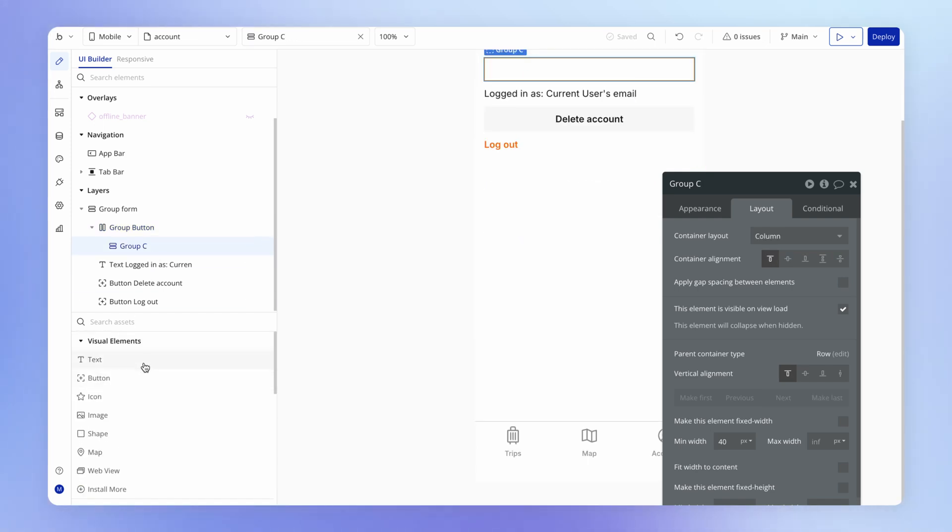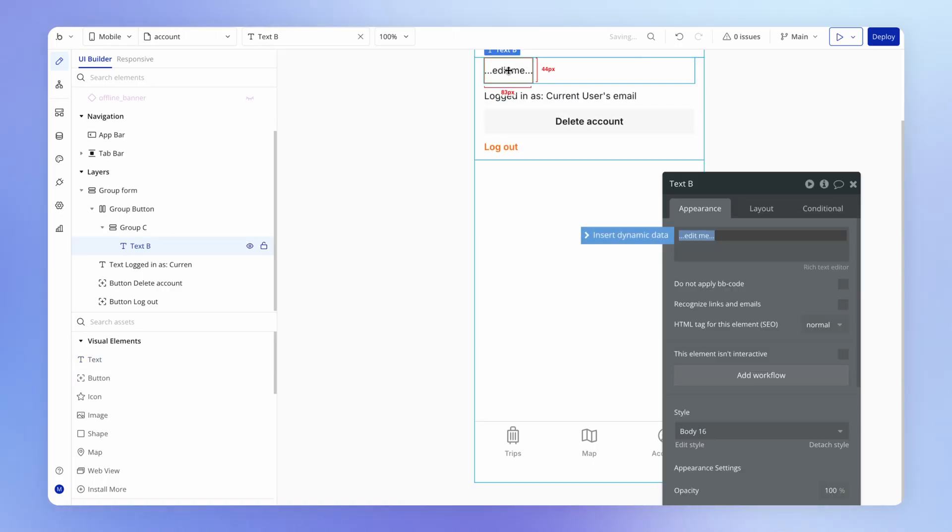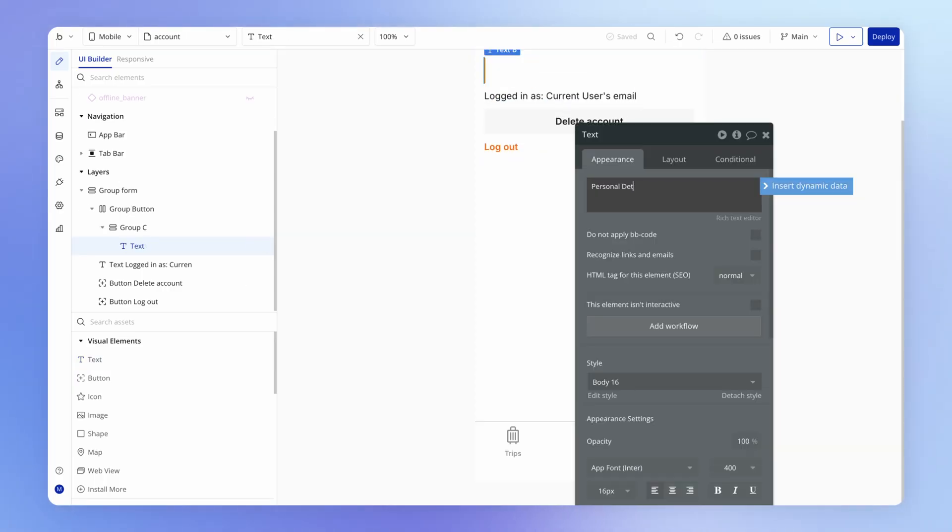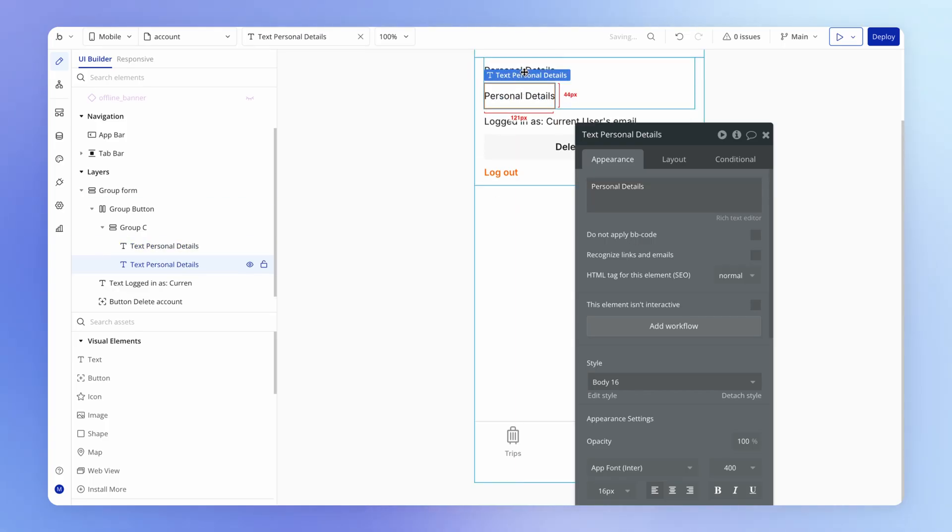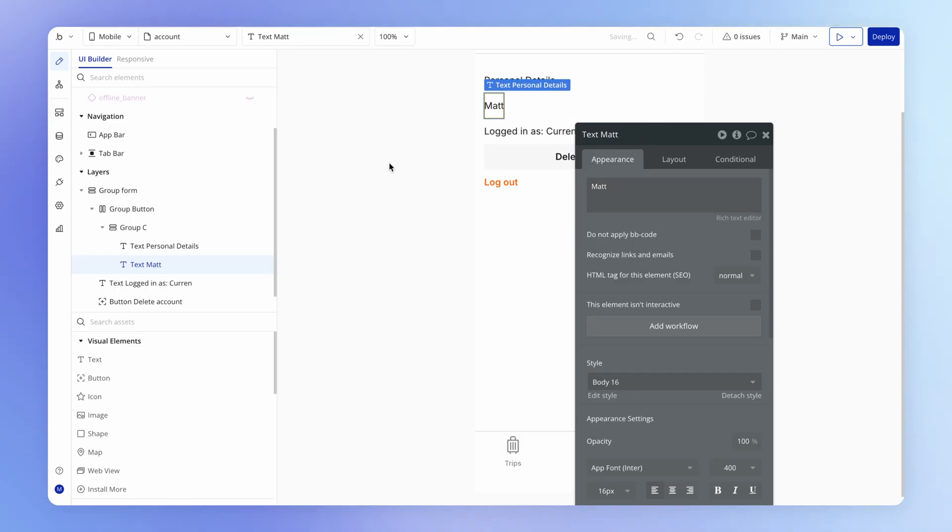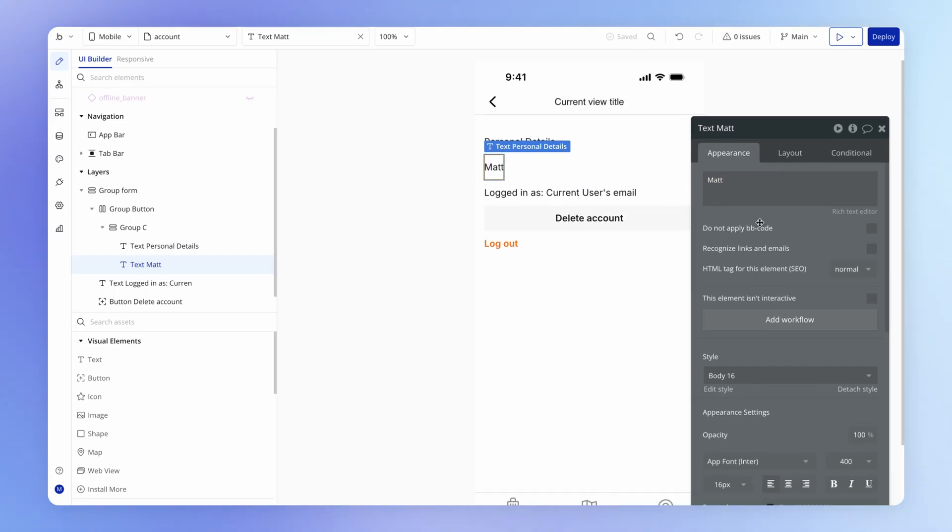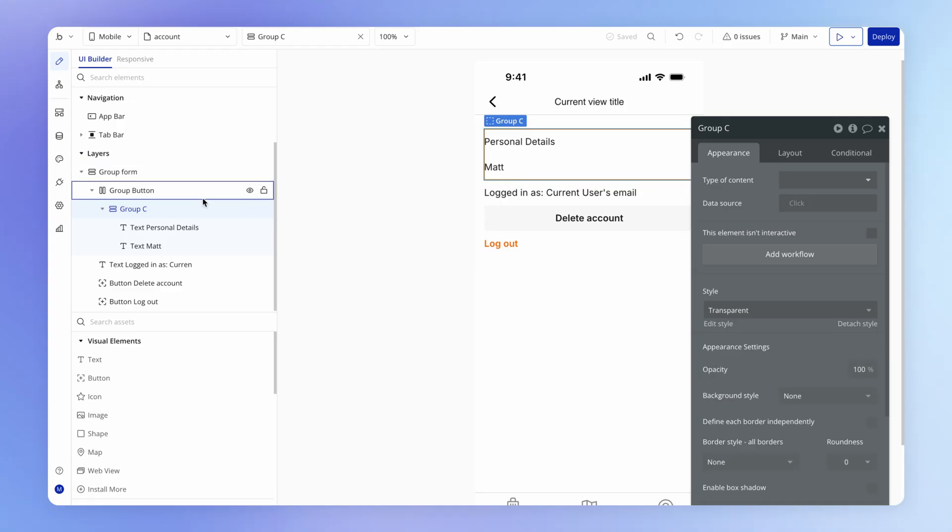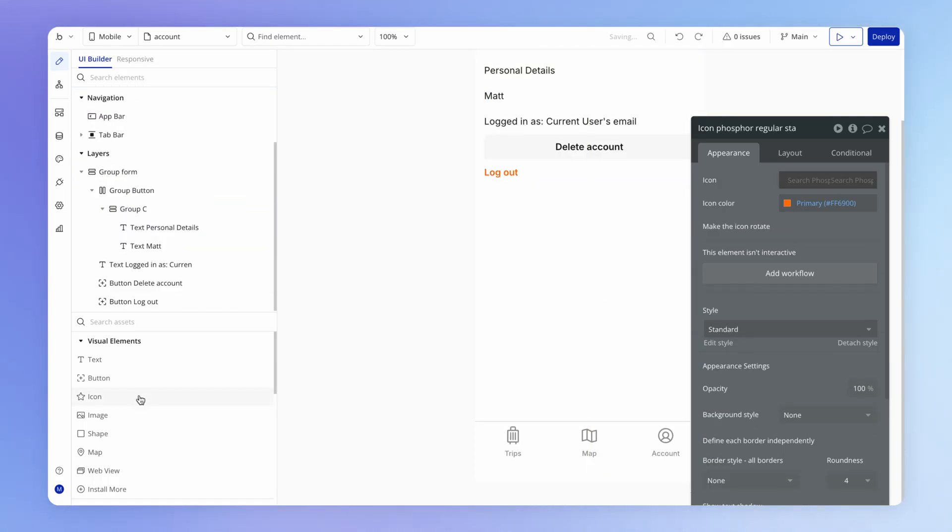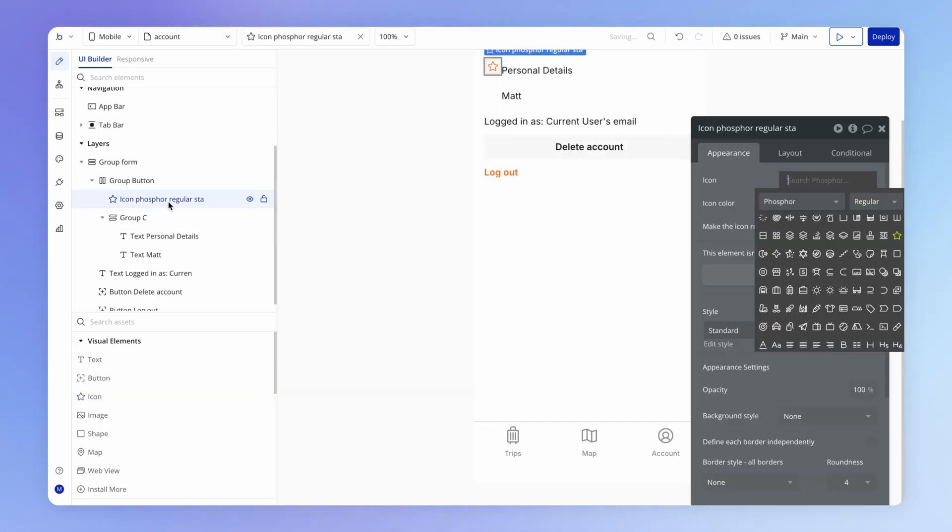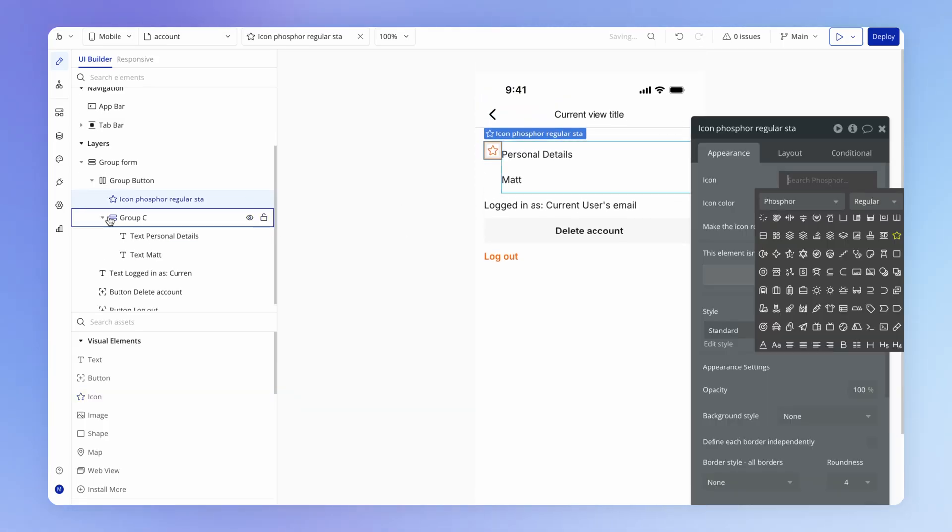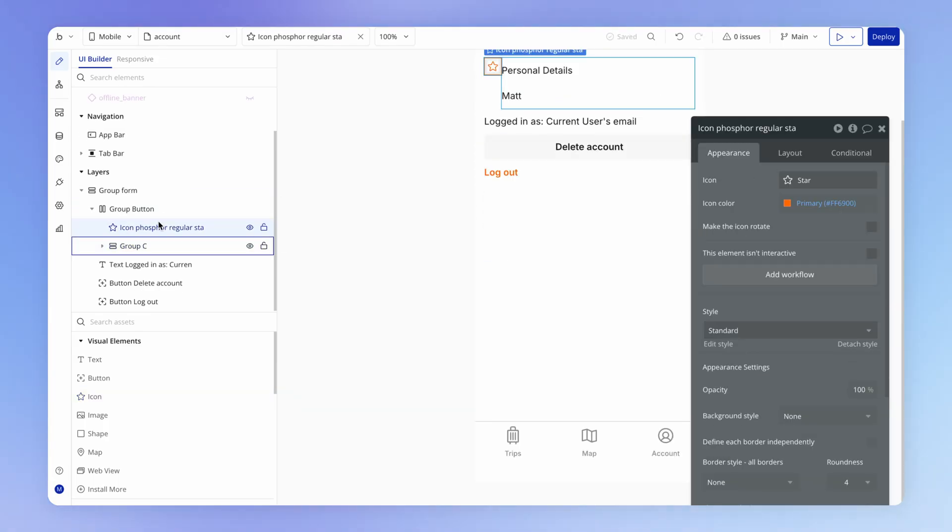And this first group is in fact going to be a row layout. And my second group here, it's going to have some text elements in it. So I'm just going to place those in so we can see what this looks like right away. And we'll just give it a label here. And I'm going to duplicate this. And this is just going to hold the user's name.